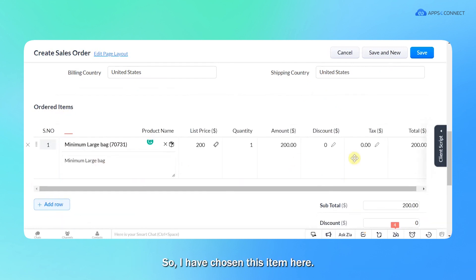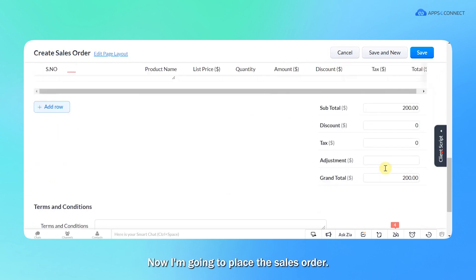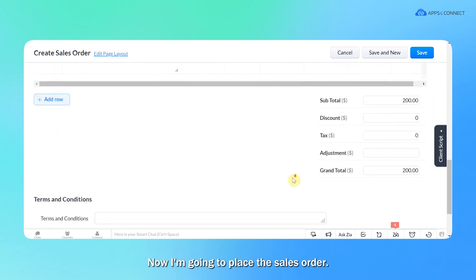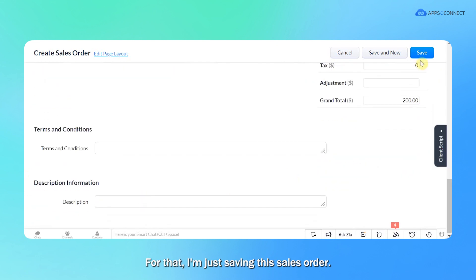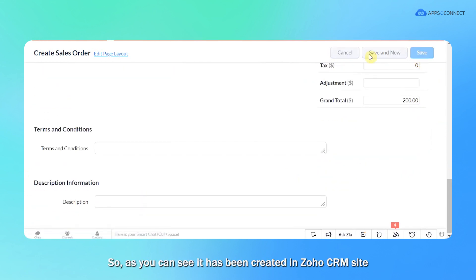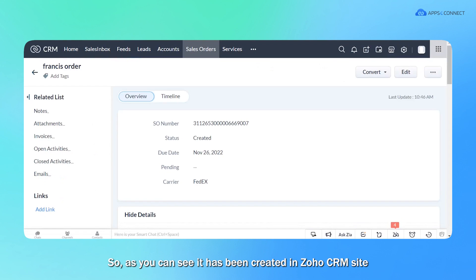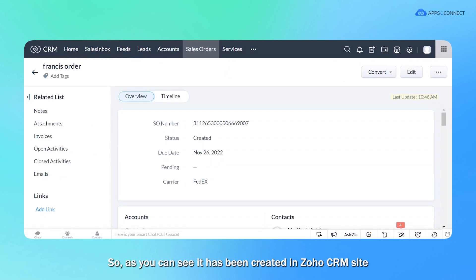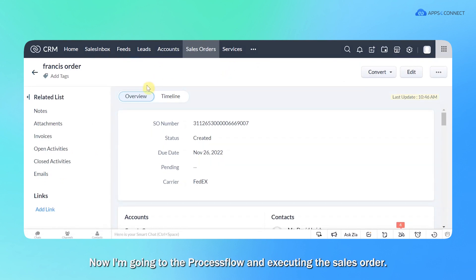So here under the ordered item page, let me choose an item. So I have chosen this item here. Now I'm going to place this sales order. For that I'm just saving the sales order. So as you can see, it has been created in Zoho CRM site and here is the ID of the sales order.